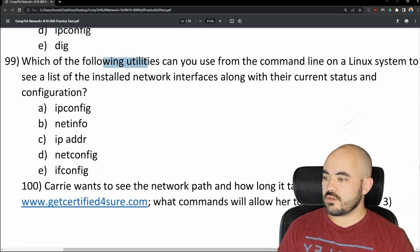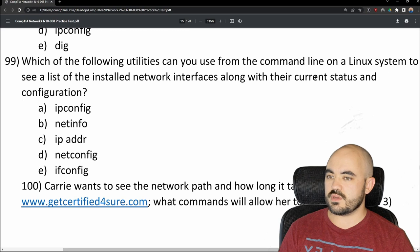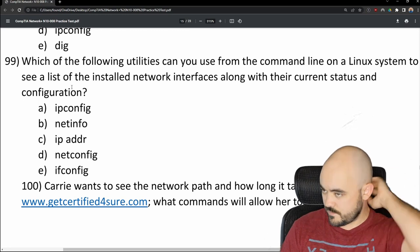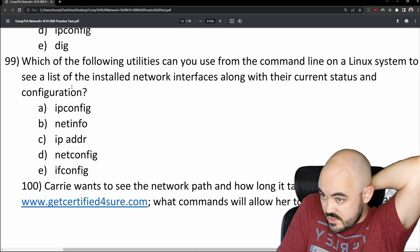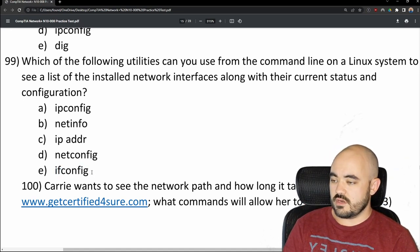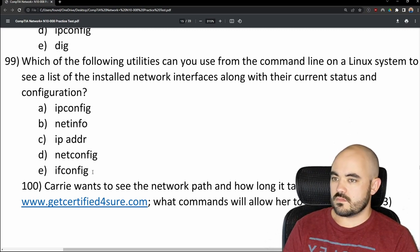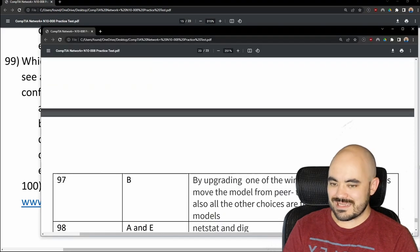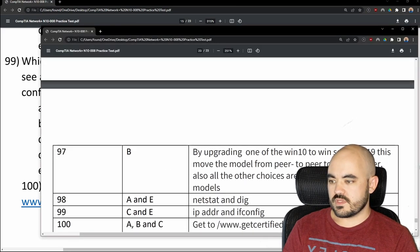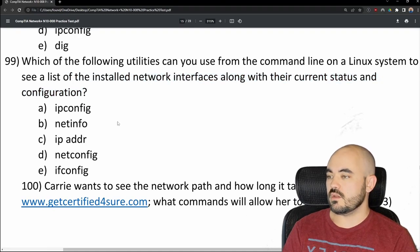Number 99: Which utility can you use from the command line on a Linux system to see installed network interfaces along with their current status and configuration? I said ifconfig — option E. The answer is C and E. You didn't say to pick multiples, but the answers are IP address and ifconfig.